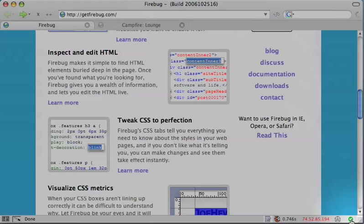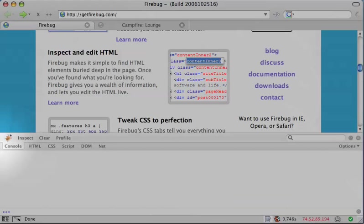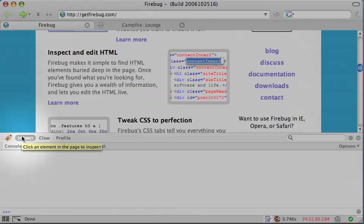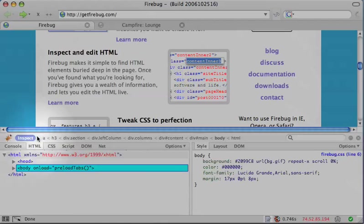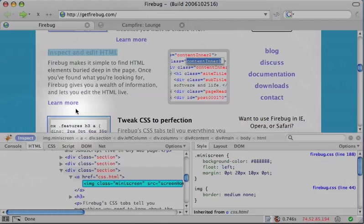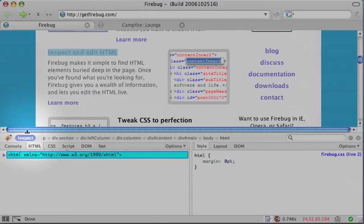To open the Firebug console, click this icon. To inspect the HTML and CSS of the page, click the Inspect button.